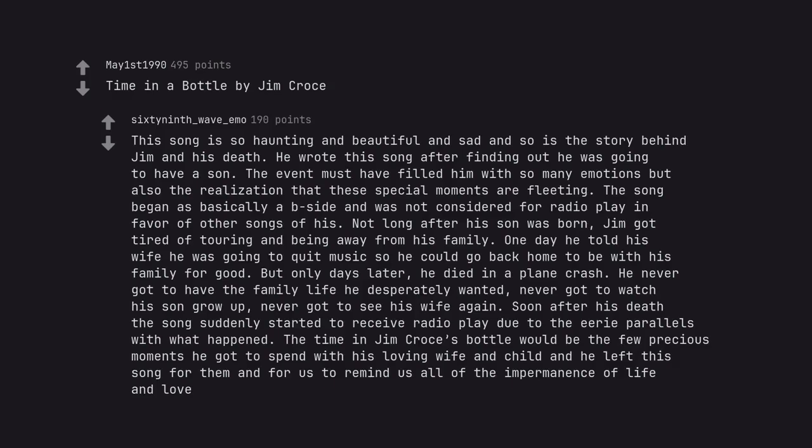But only days later, he died in a plane crash. He never got to have the family life he desperately wanted, never got to watch his son grow up, never got to see his wife again. Soon after his death, the song suddenly started to receive radio play due to the eerie parallels with what happened.